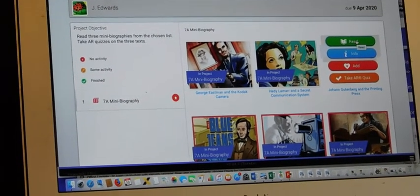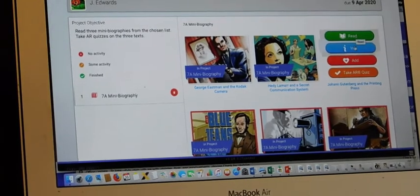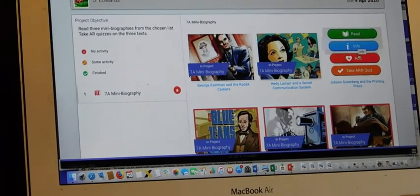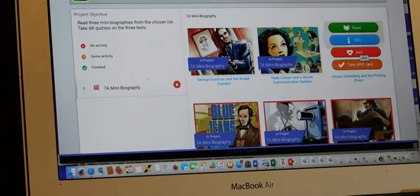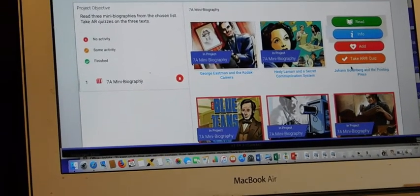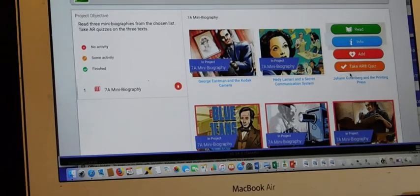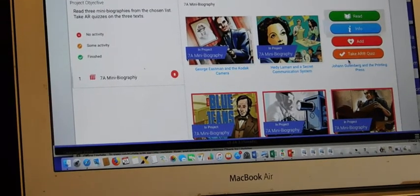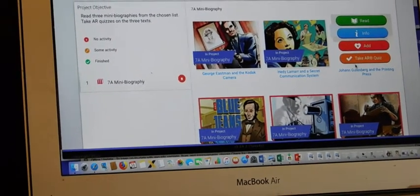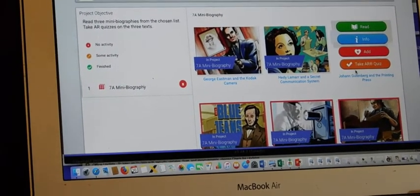Look what happens when I type on it. It says read the book. You can get extra info and add it to your favorites. What's this? You can take accelerated reader quizzes on each of these as well.